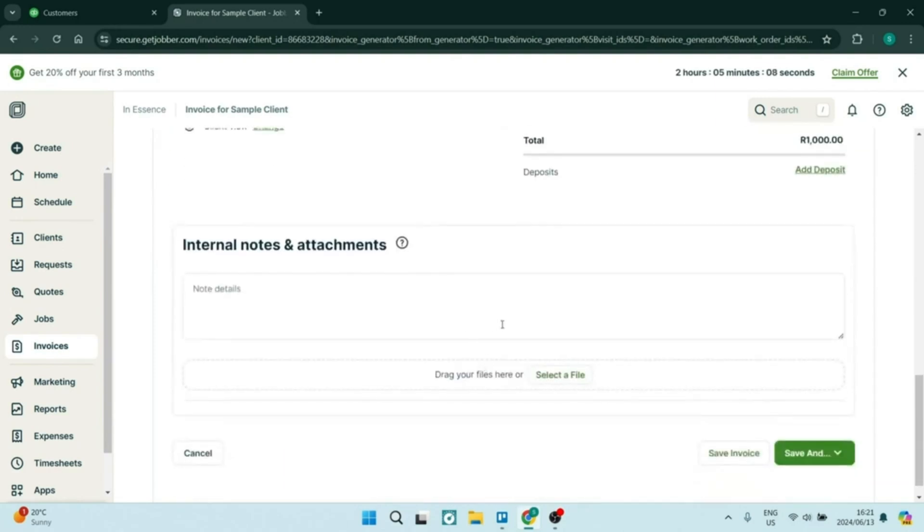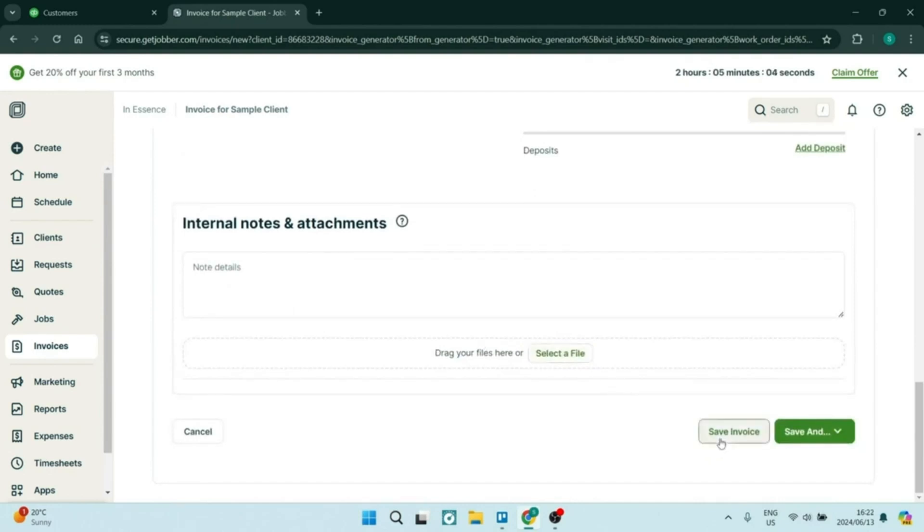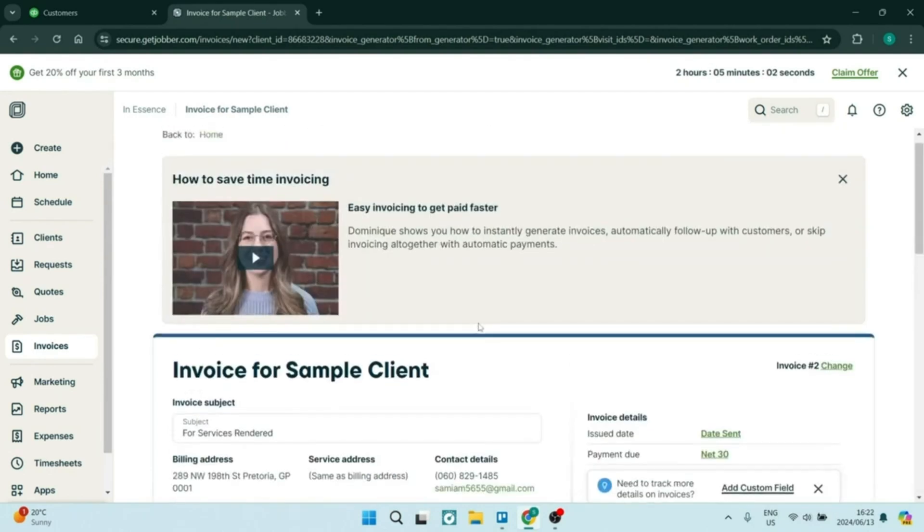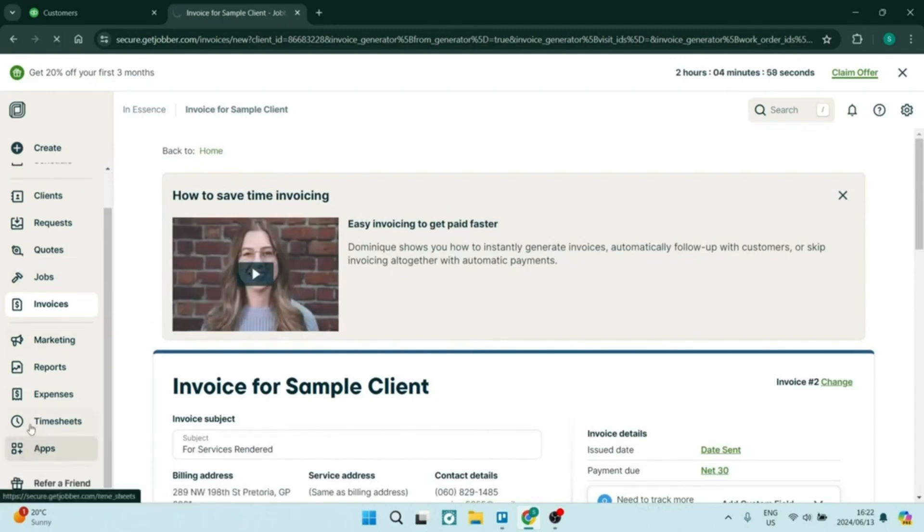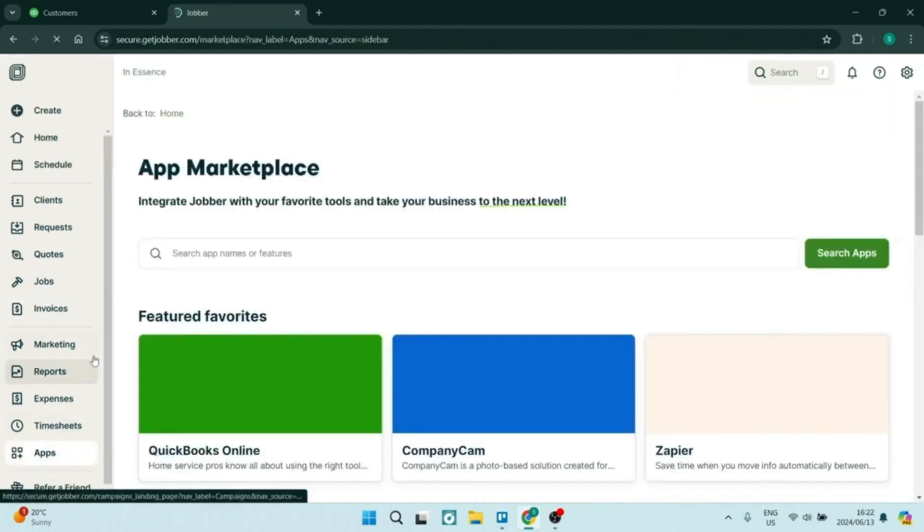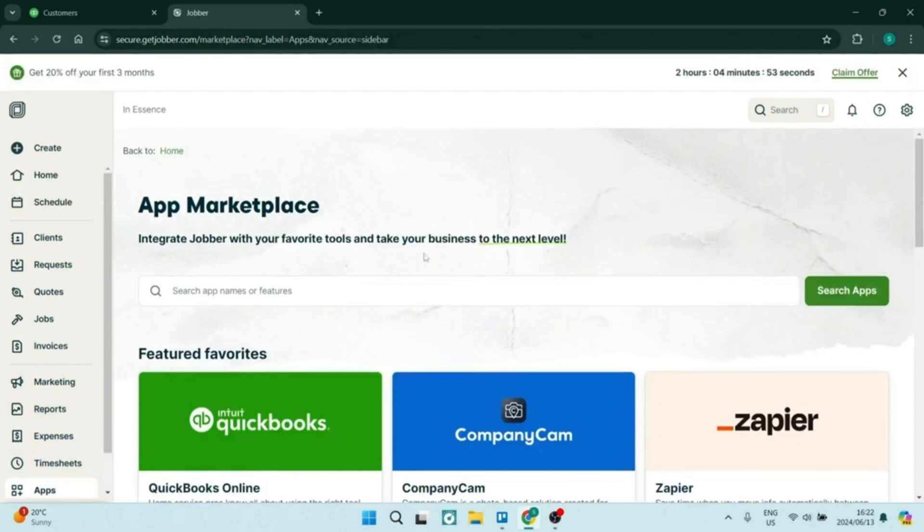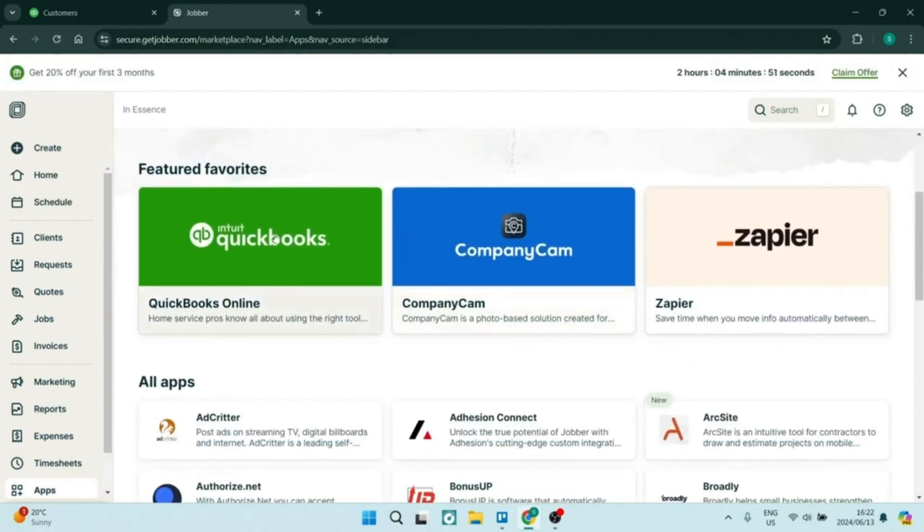Jobber's mobile app also enables field teams to access all the necessary information. This flexibility really means that your team can be updated on job statuses and you can capture customer signatures in real time.